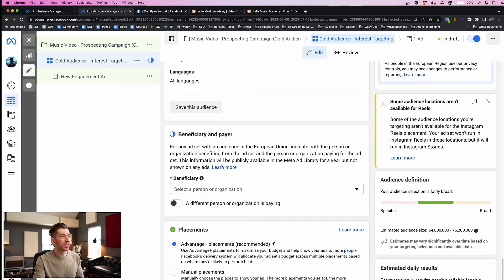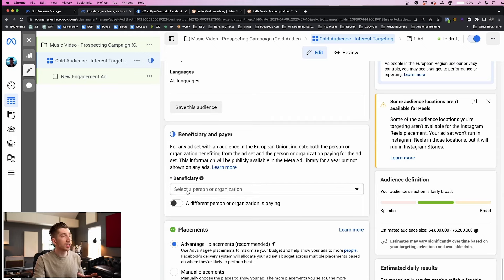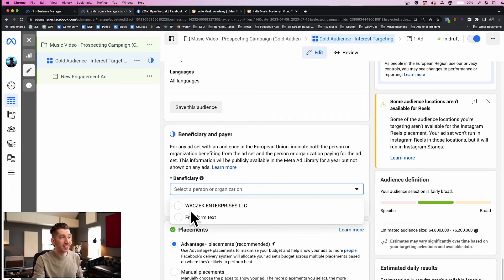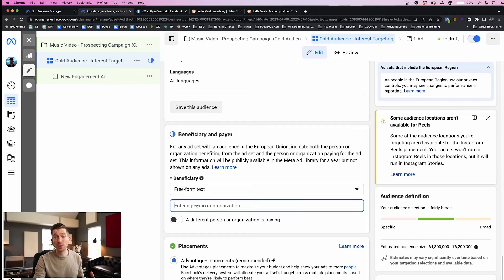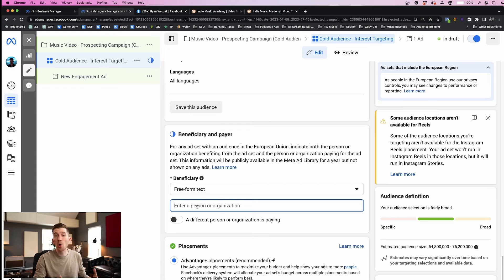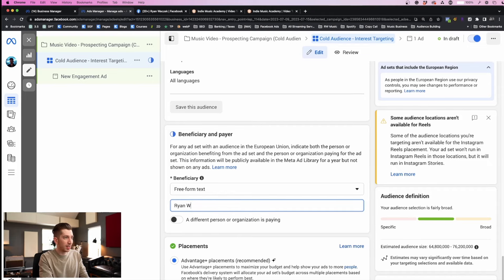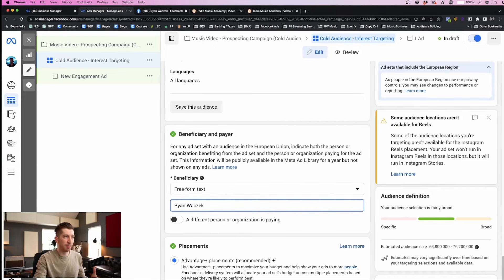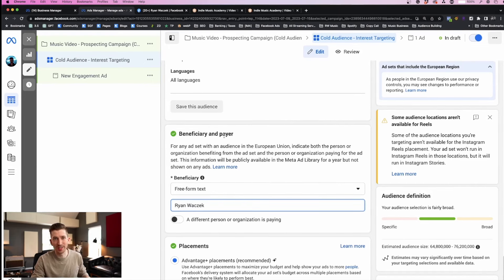Next you're going to see a new section in Meta Ads Manager that they just rolled out. It's called Beneficiary and Payer and all you need to do is either click your business name in the drop down or use freeform text. What I recommend doing is always using the freeform text and typing out your artist name so it always makes sense with your music brand. So here I'm going to type in my name as the Beneficiary and Payer for this ad.